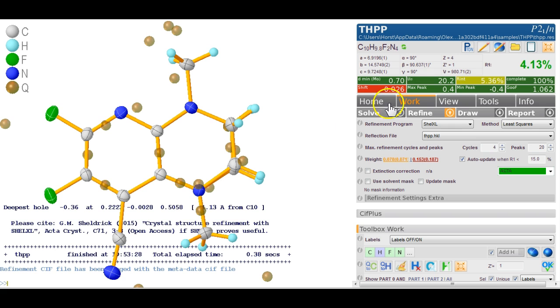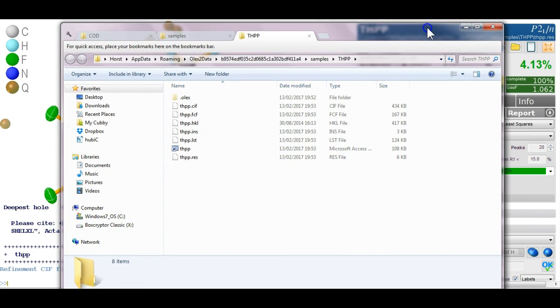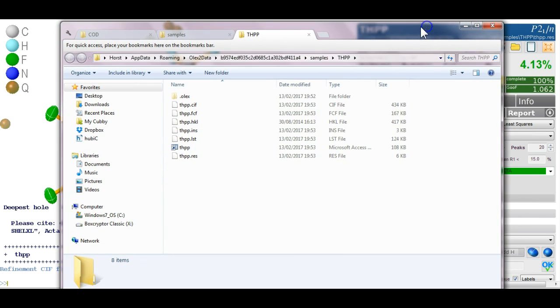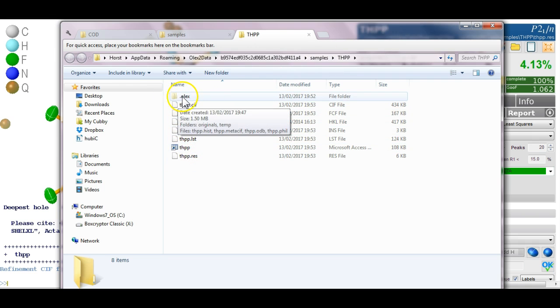So first of all if you click on this folder symbol here then you see the current working folder where everything happens. So we've got the files relevant to the structure here and we've got a hidden folder dot Olex. So you might not see this if you have hidden files hidden in your computer system.